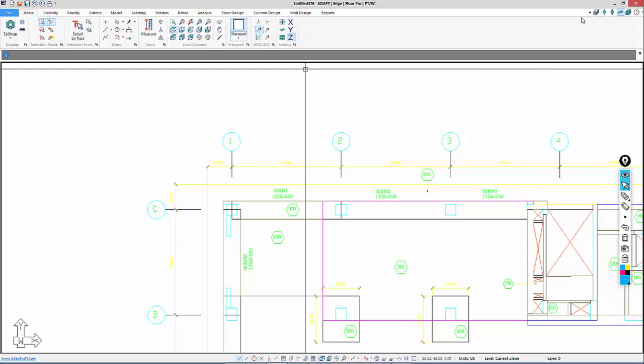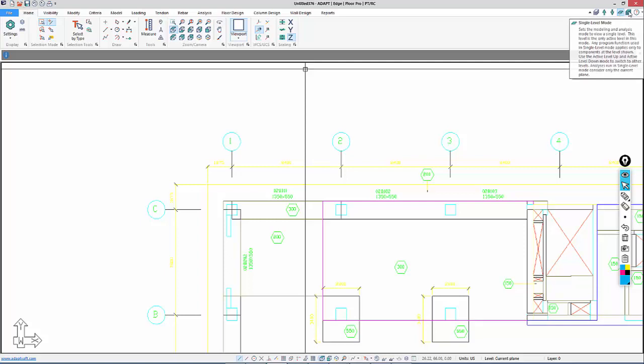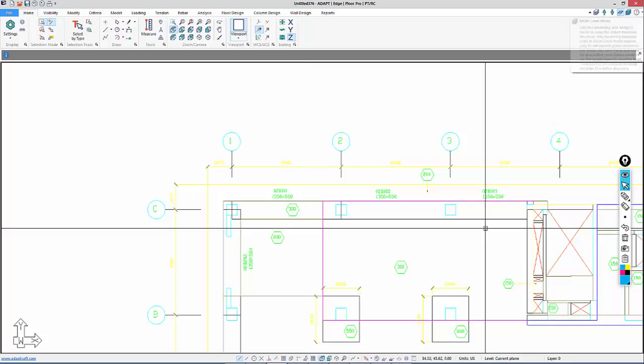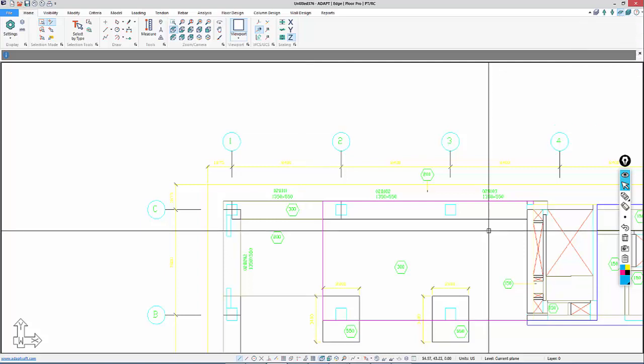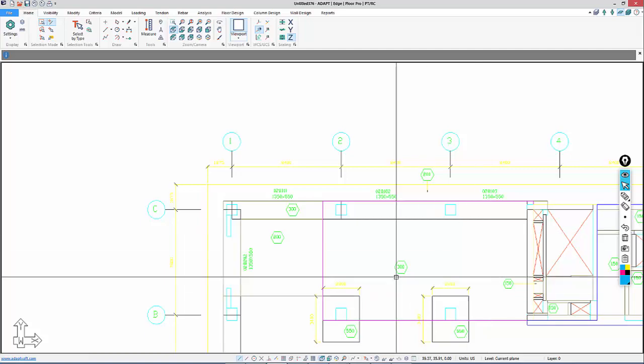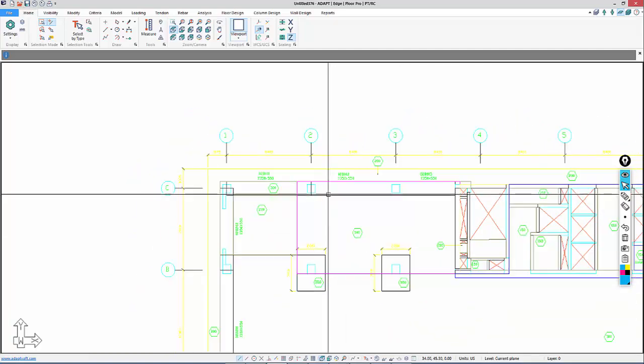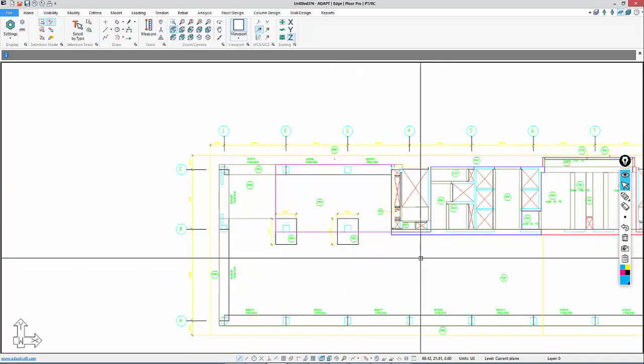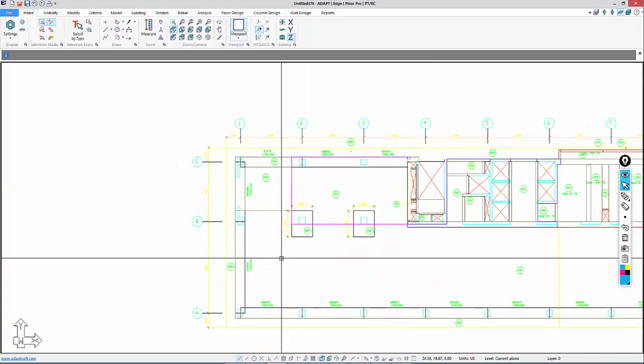At the far right, we have story manager icons or tools, which are level assignment, active level up, active level down, single level, and multiple level mode. Some of those will be covered in additional tutorials that are in the same overall tutorial as this particular segment.